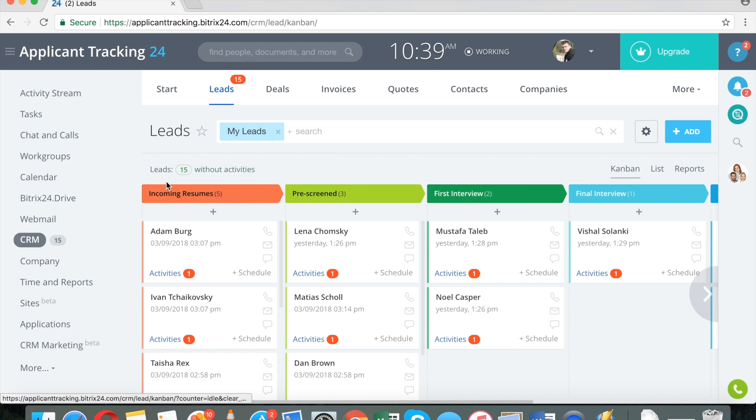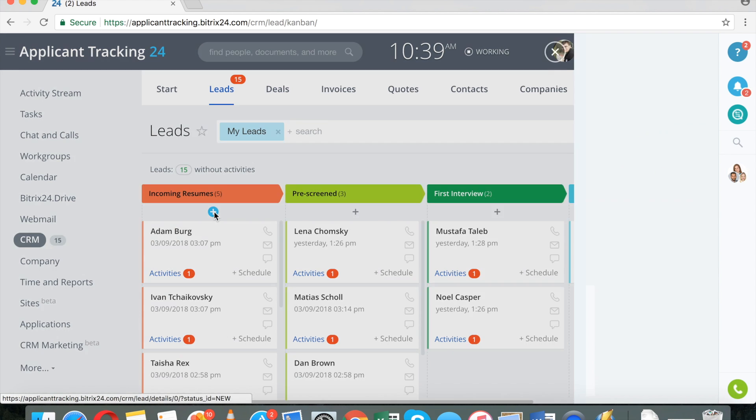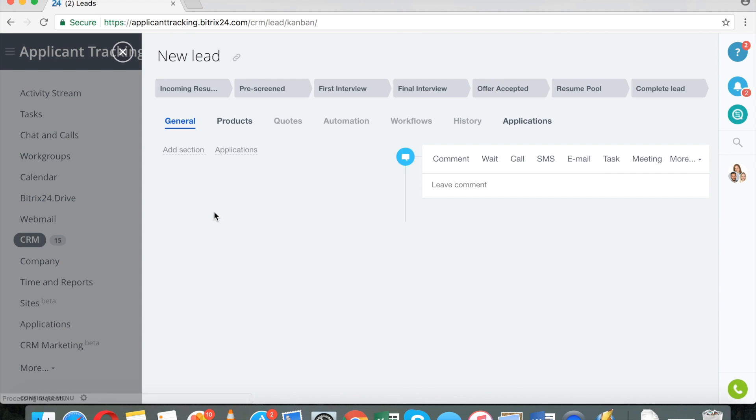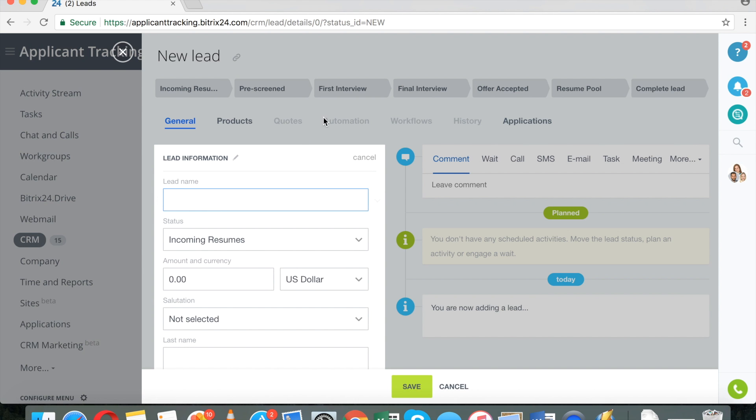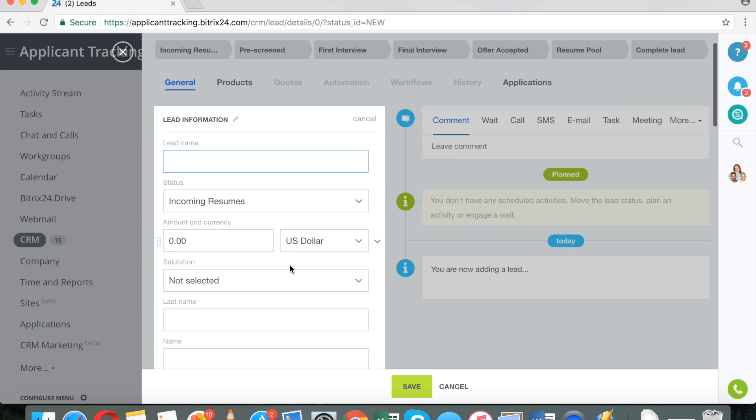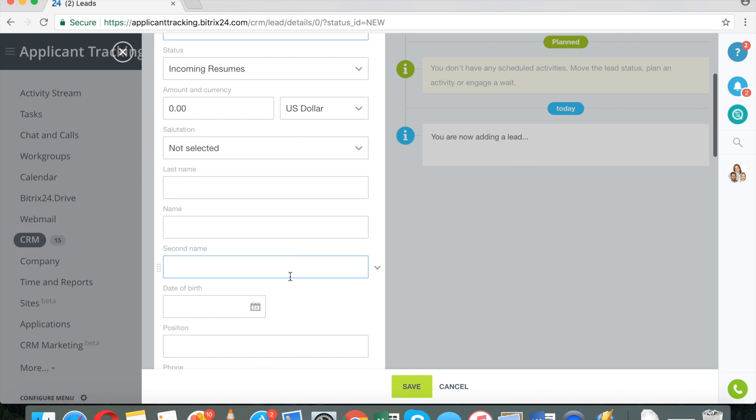Now the question is, how do new resumes come in? Obviously, you can add new leads manually if you want to.